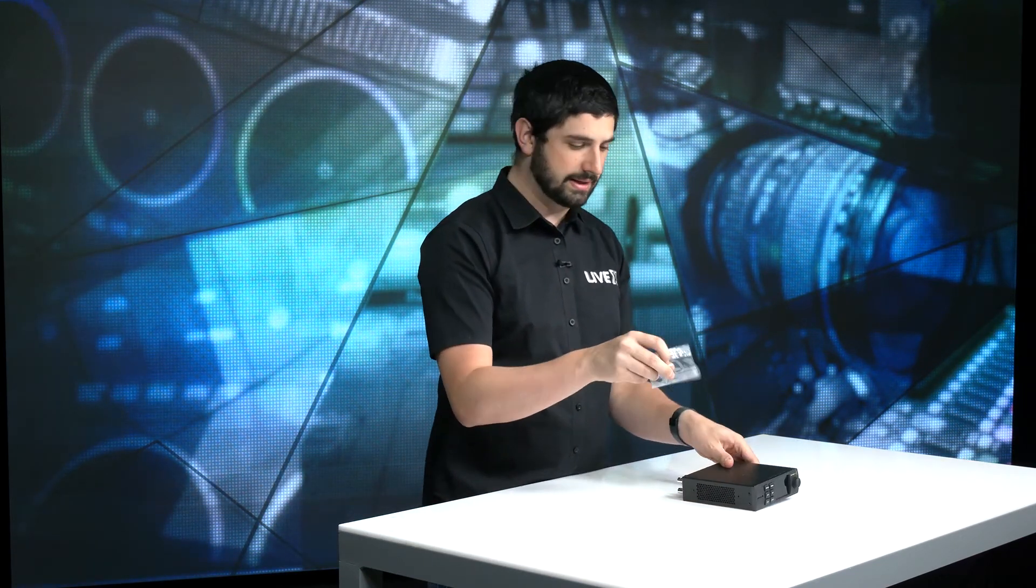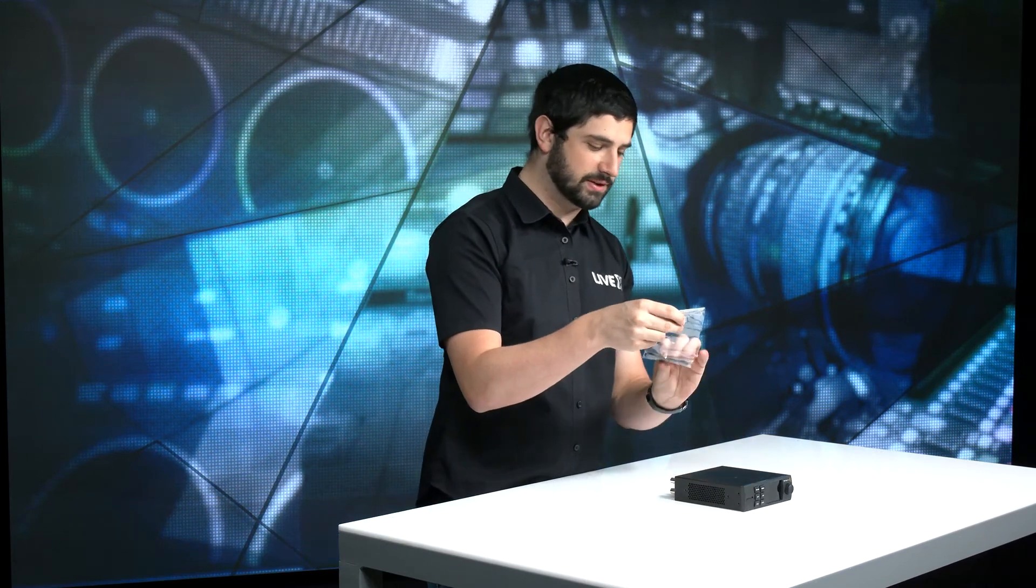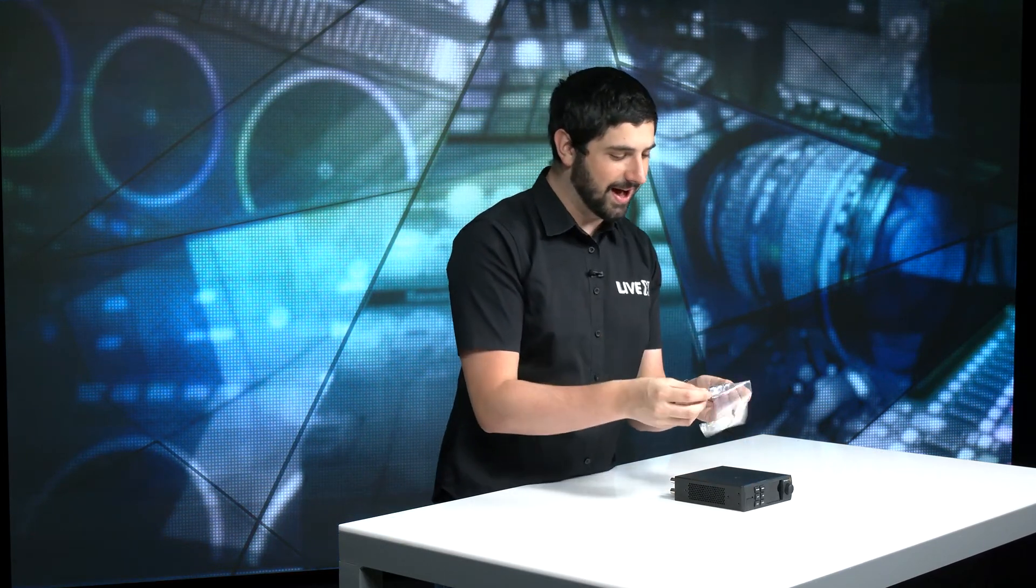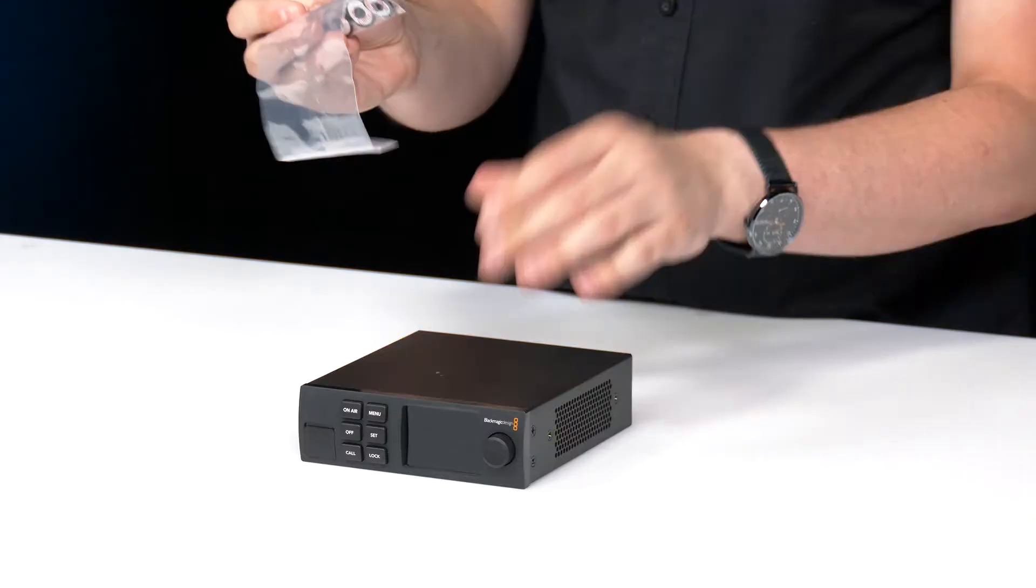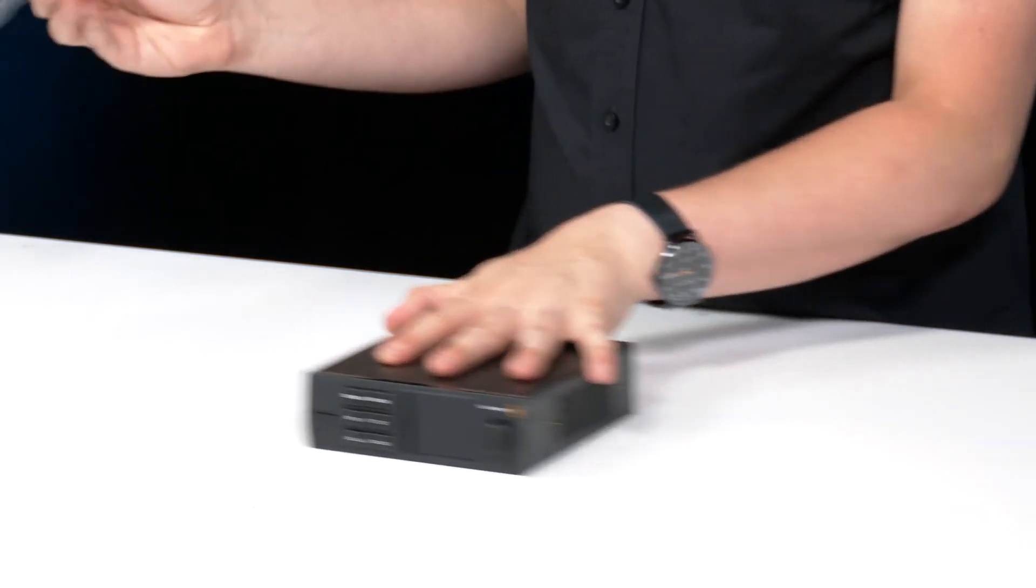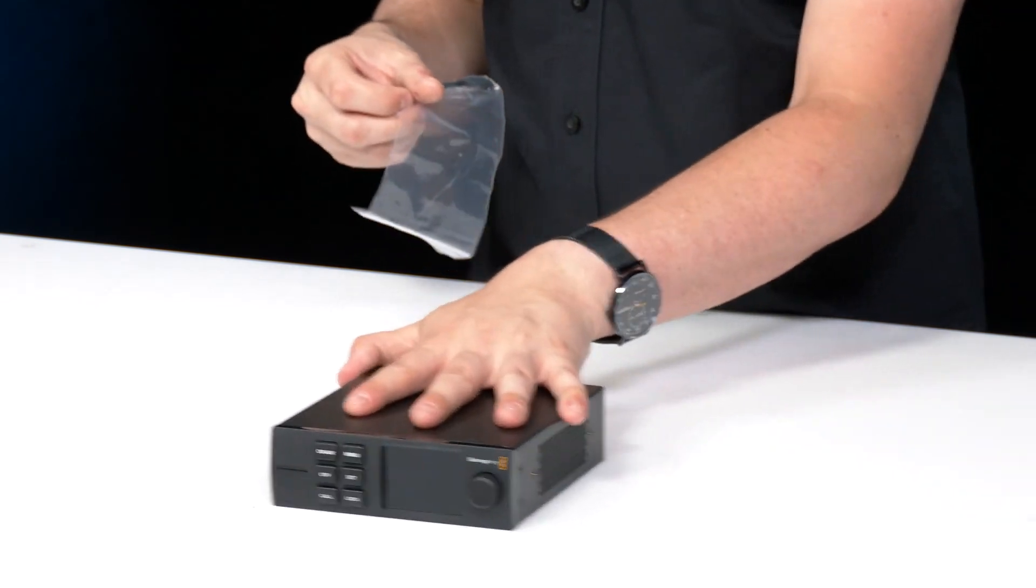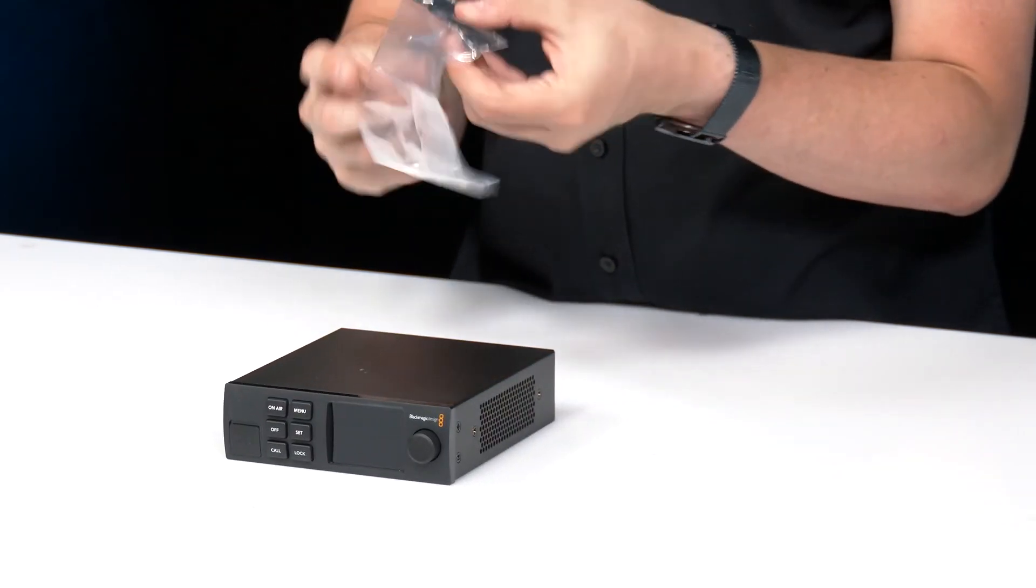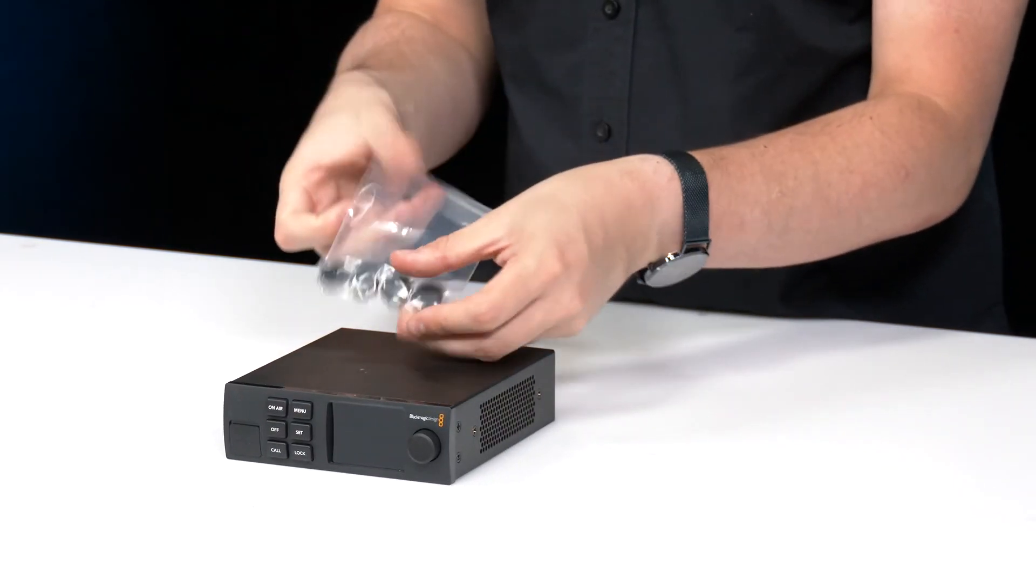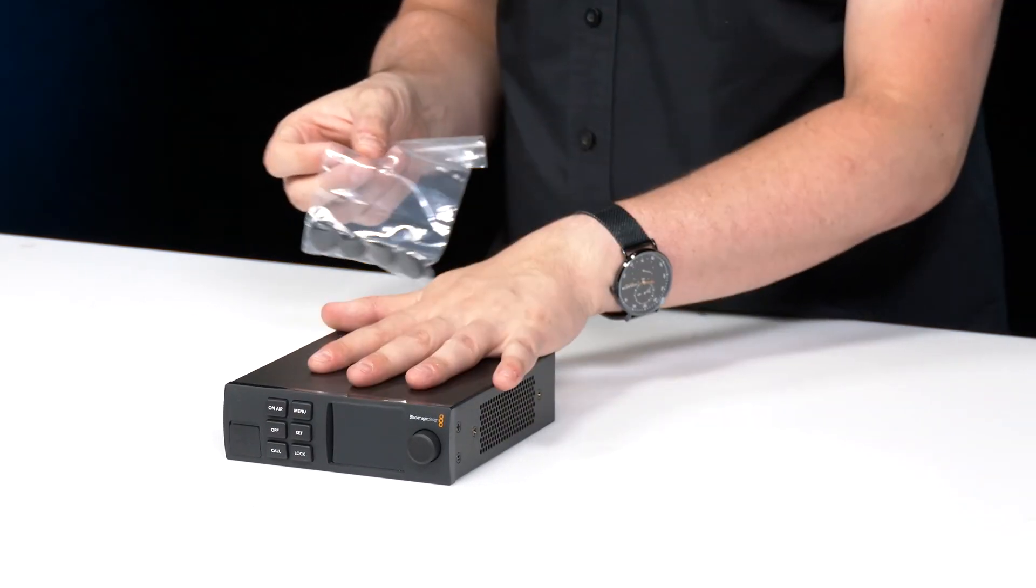And then last but not least are these feet. So if you're not using this in a rack or you just want to make sure you're not sliding around here, you could put these rubber feet on the bottom so that way you could secure it a little bit more. So there you have it, the Blackmagic Web Presenter HD.